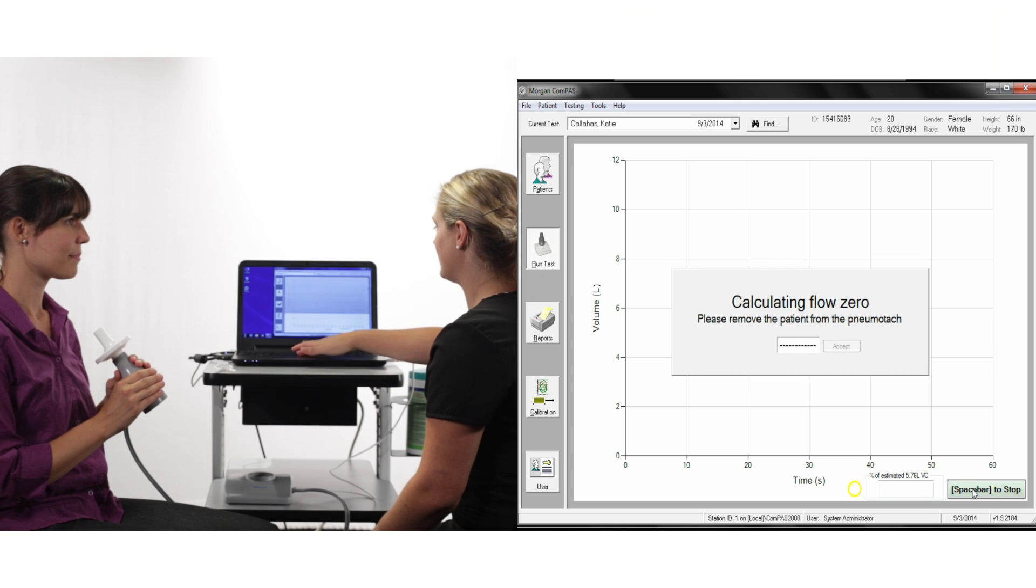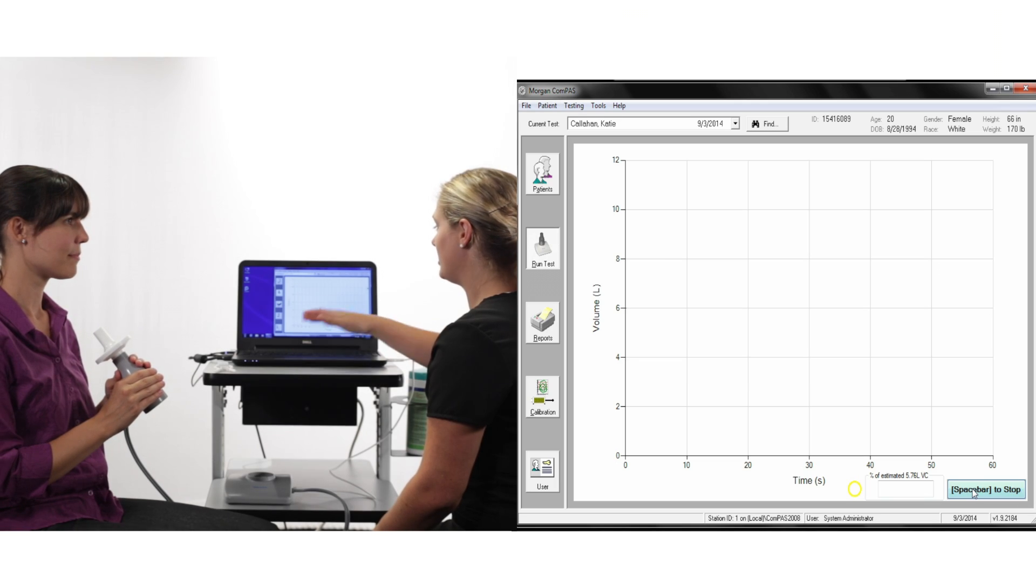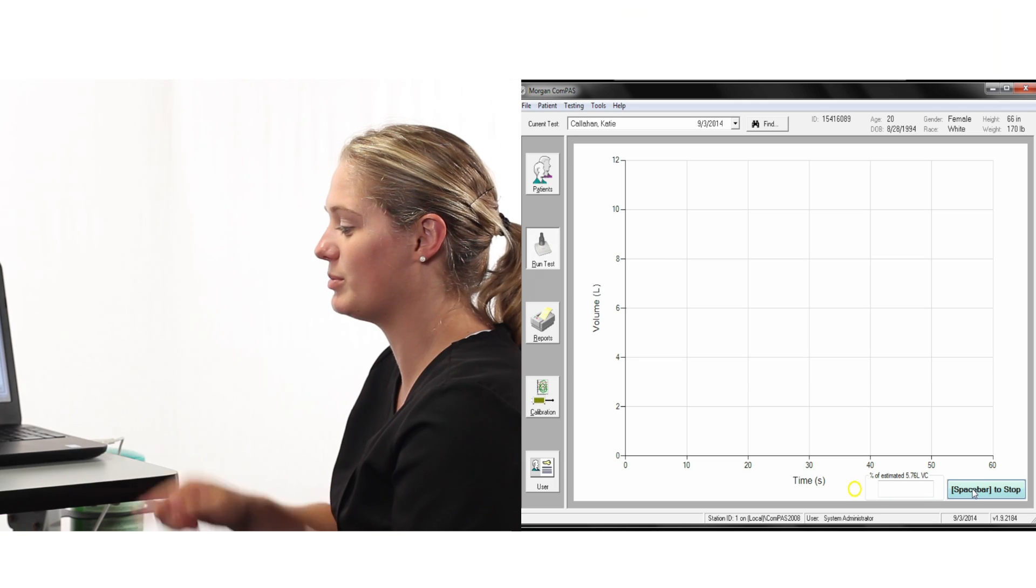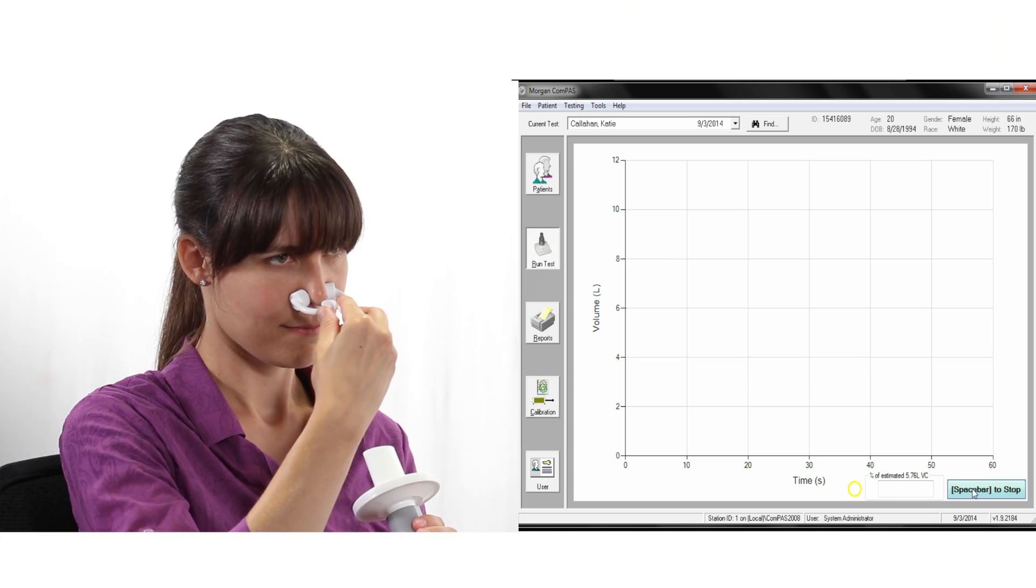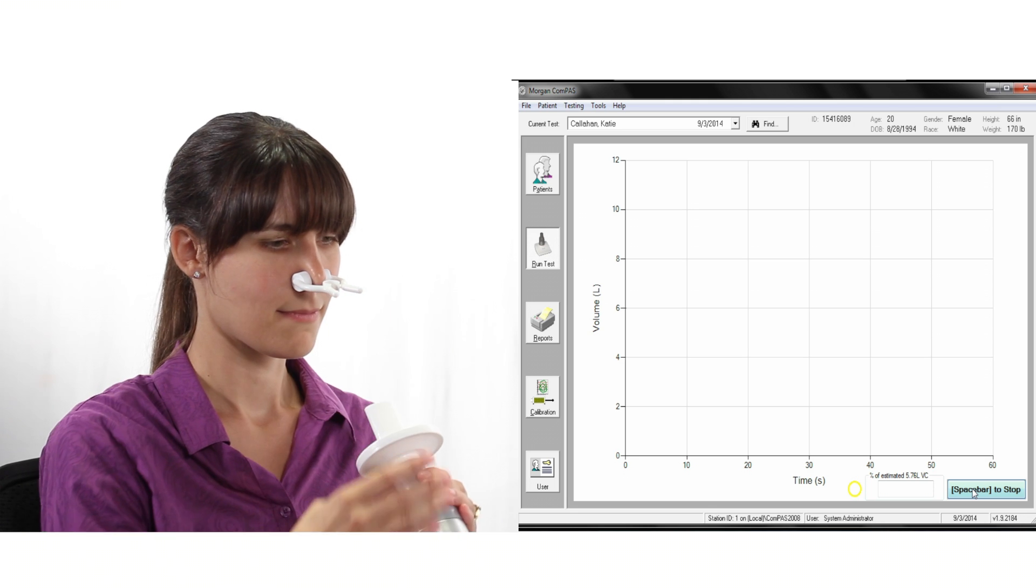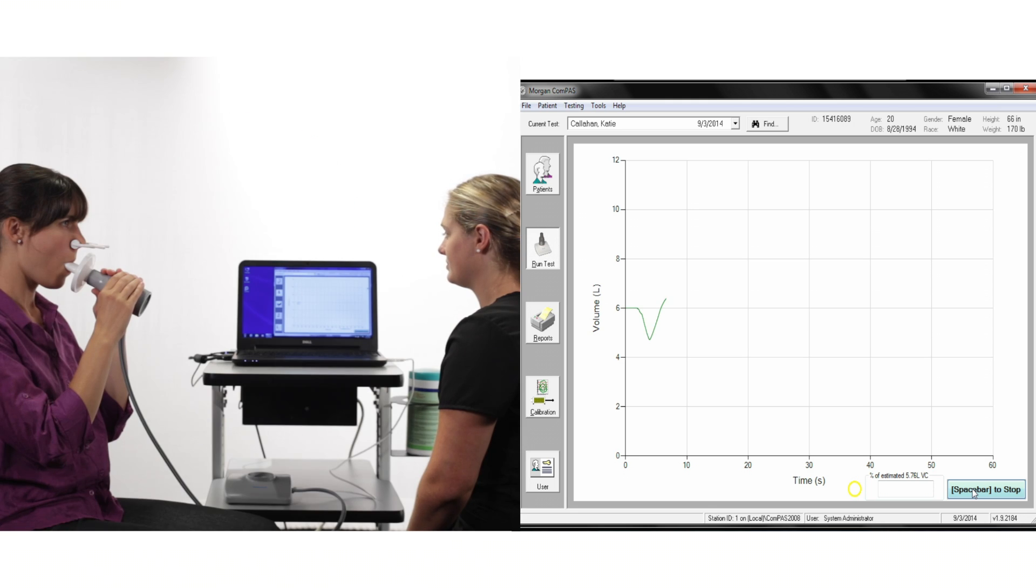To begin SVC, make sure the subject is sitting upright and is wearing a nose clip. Begin the test with normal breathing.